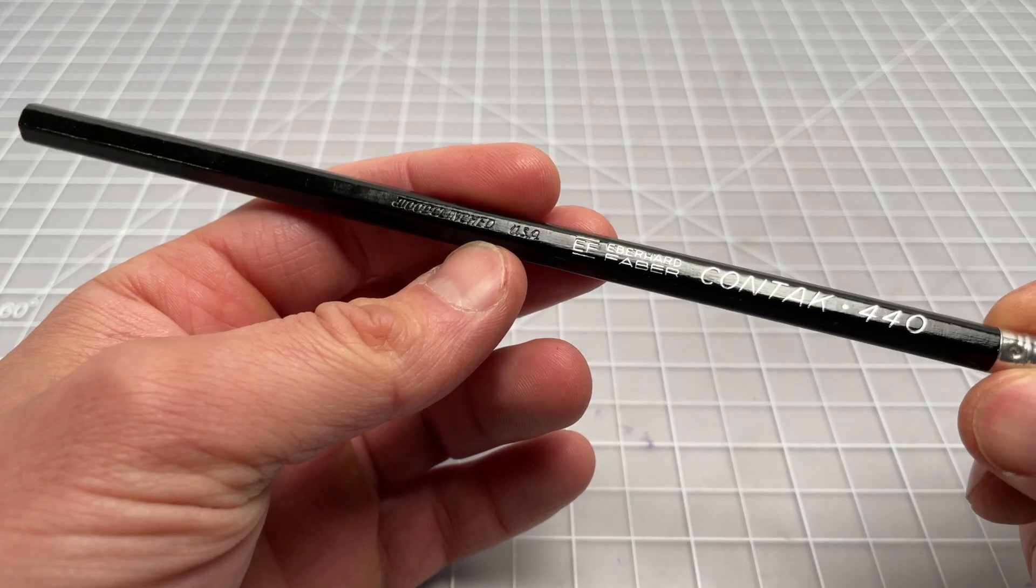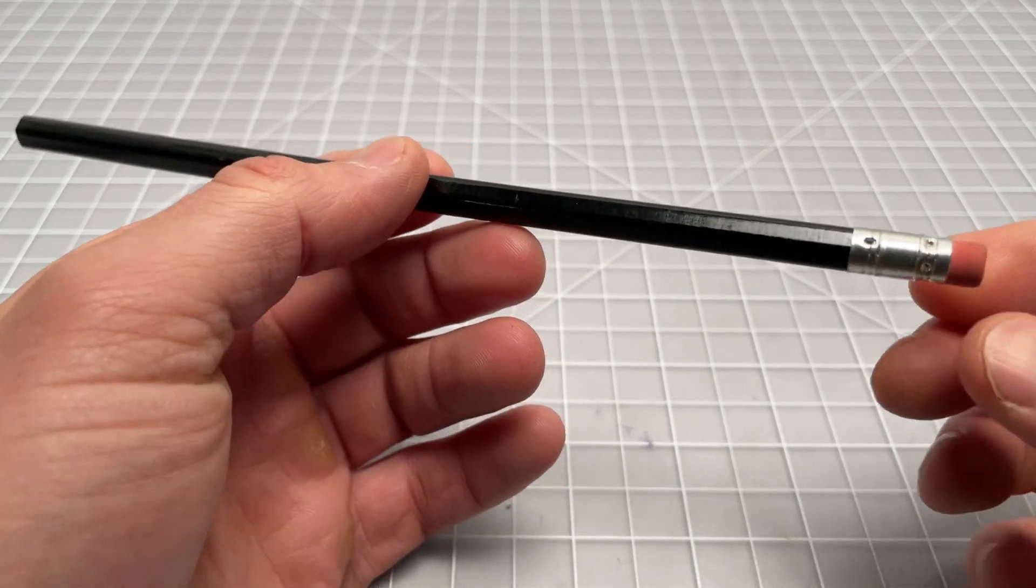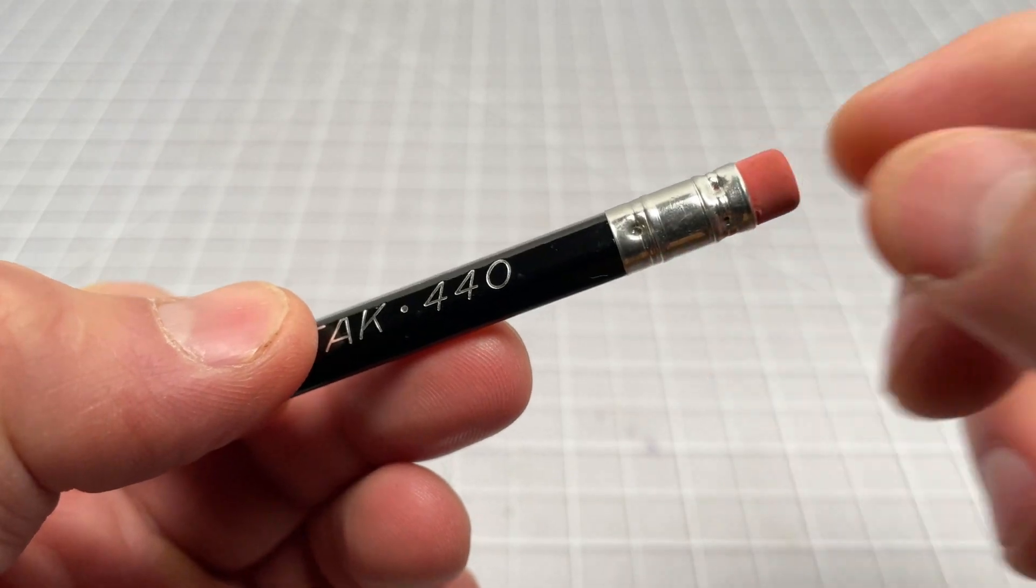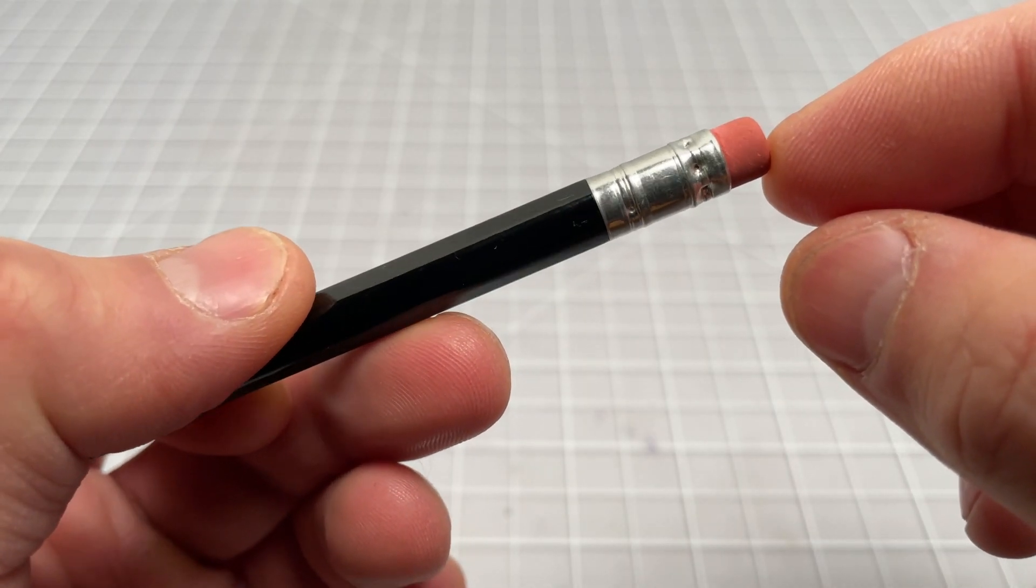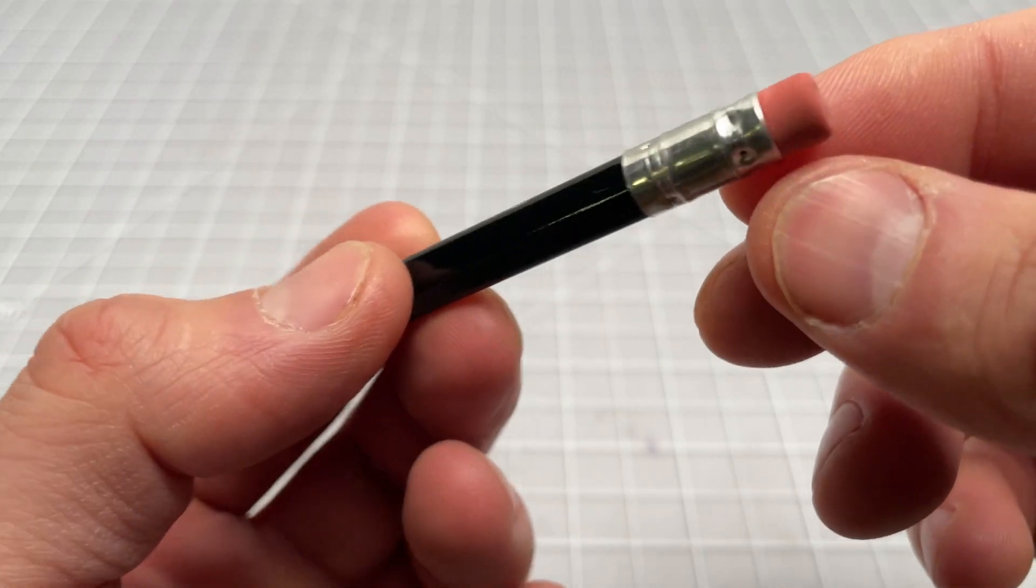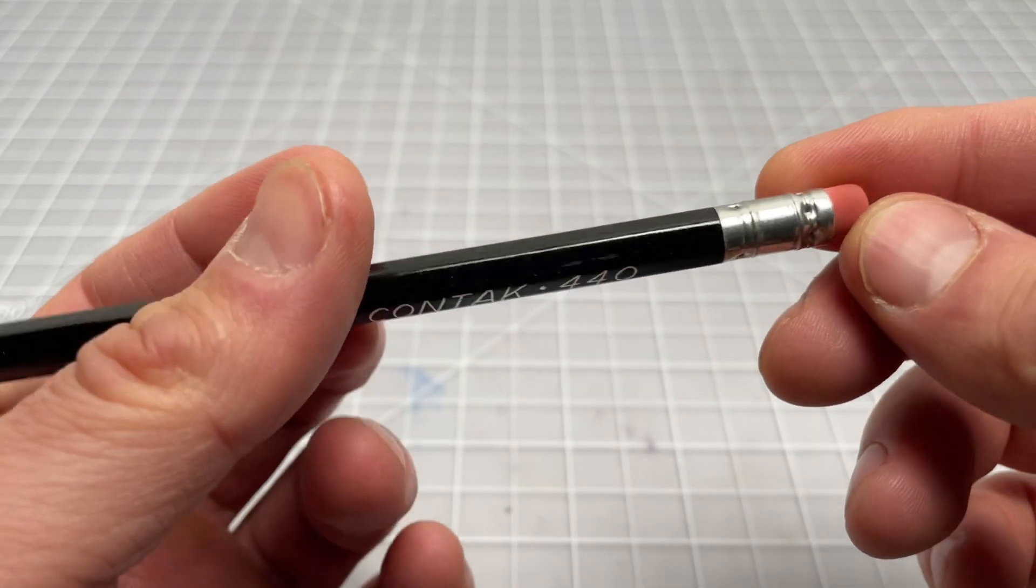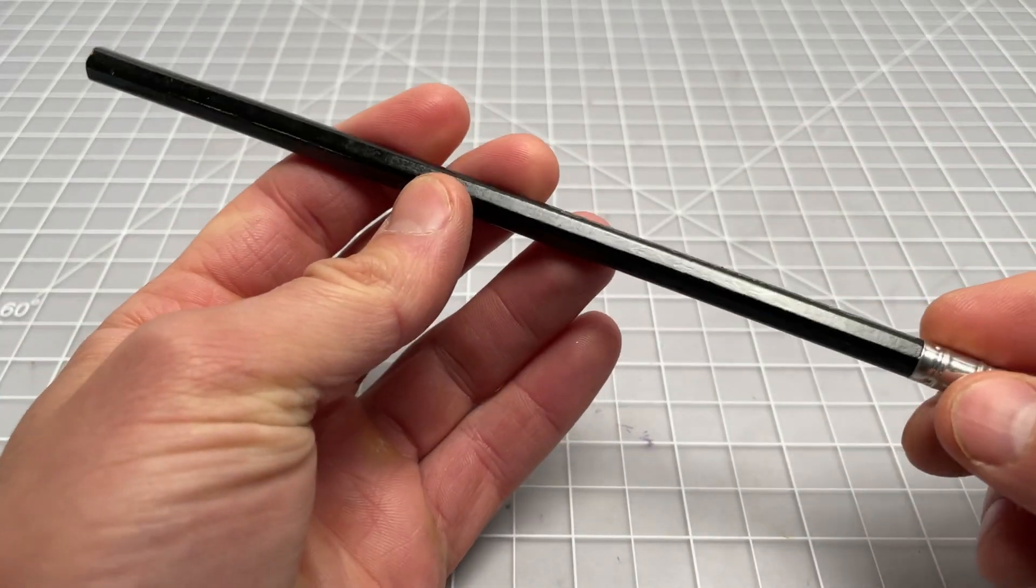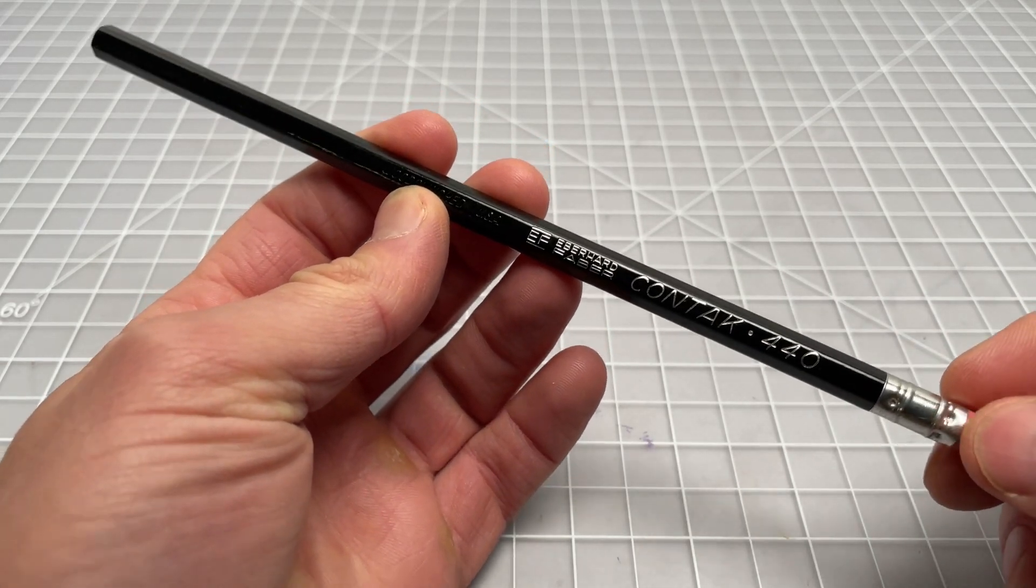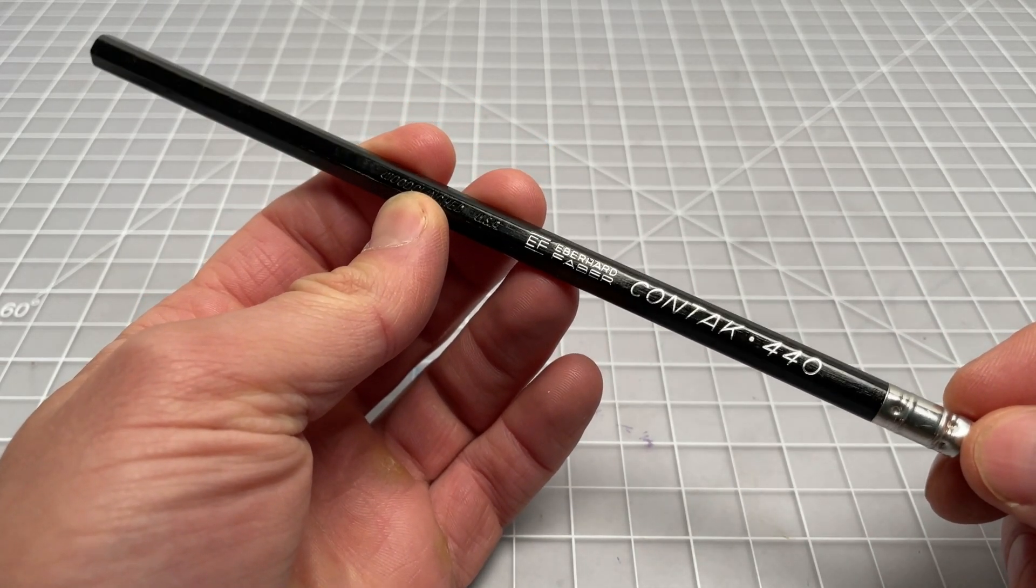And then nothing else on here, nothing too fancy. It's a round silver polished metal ferrule with a round pink eraser. So pretty cool. This one is unsharpened, so I haven't used it yet. So I'm going to sharpen it up and do some testing.